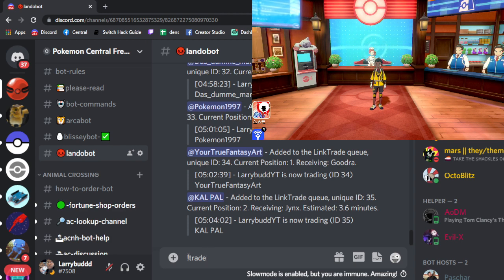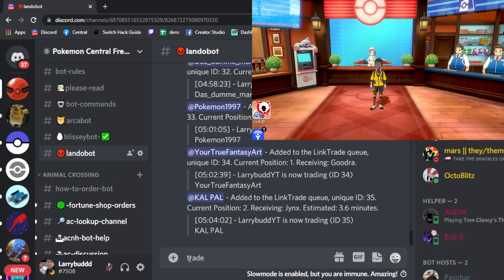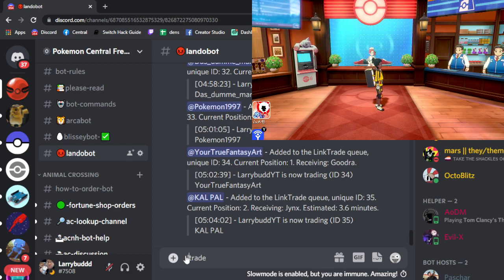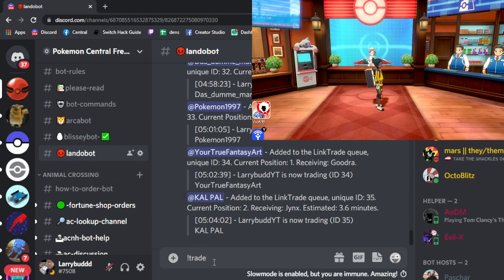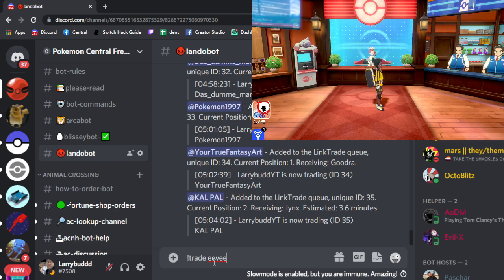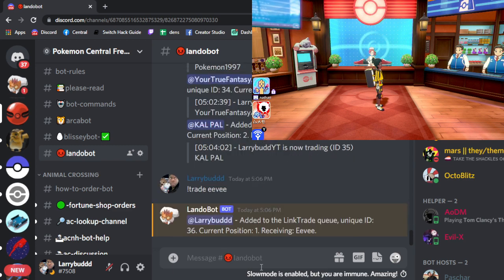Each bot has a different command prefix. Some have exclamation marks, some have the pound sign, some have at. Every bot is going to be different, so make sure whatever server you're in that you know the trade command. For this server it is exclamation mark trade, with a space. I'm just going to make it something simple, because what we're going to do is have the bot trade us something and we're going to trade the bot back something that we either caught or hatched in game.